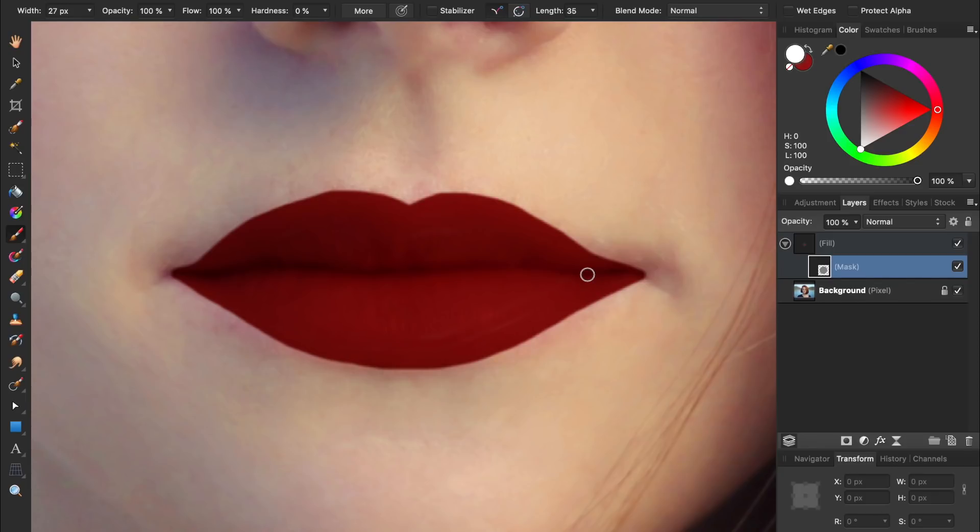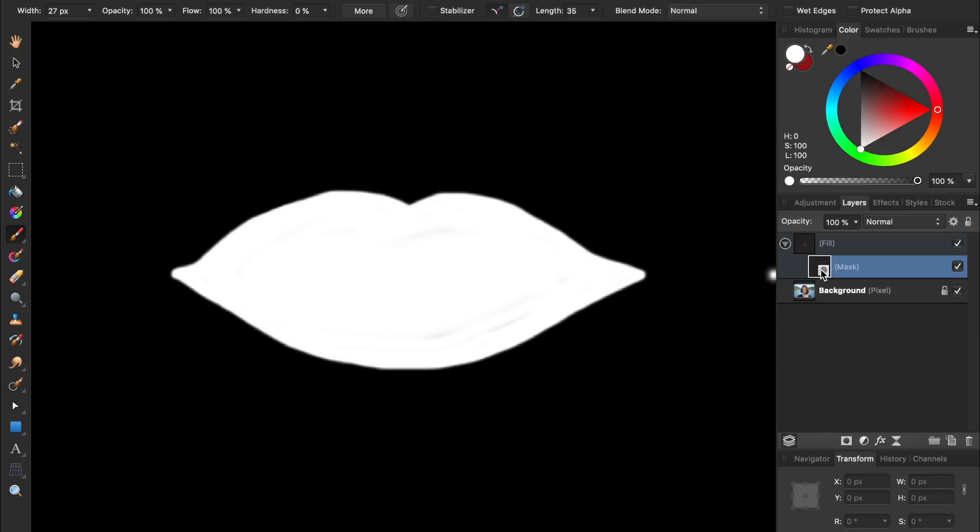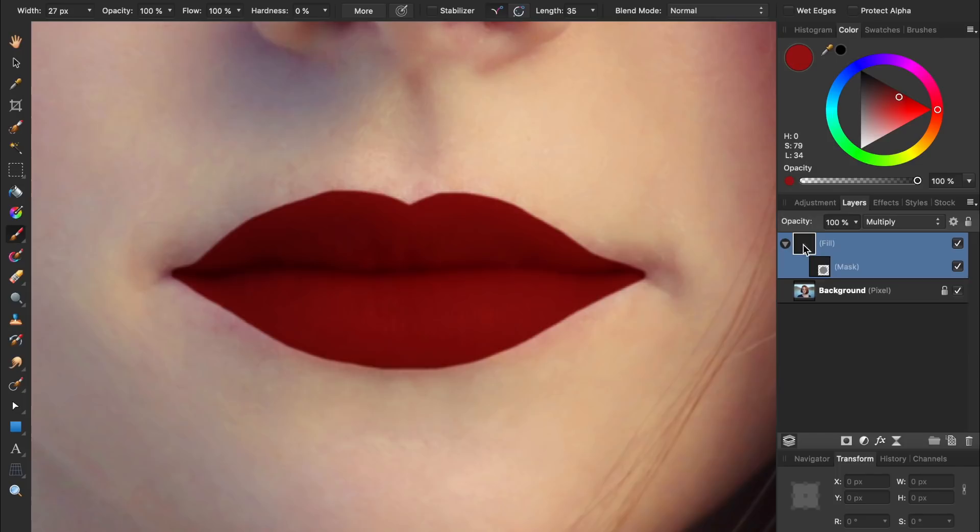When you think you've filled the lips all the way, you can double check your work by holding down Alt or Option and clicking on the mask's layer icon. This lets you see exactly where you've painted on your mask. If you see any areas you've missed, you can fill them in now. After filling in the missing spots on your mask, just click on any layer other than the mask layer to turn your view back to normal.